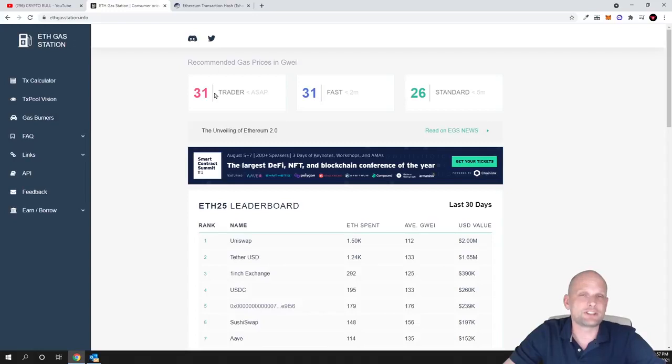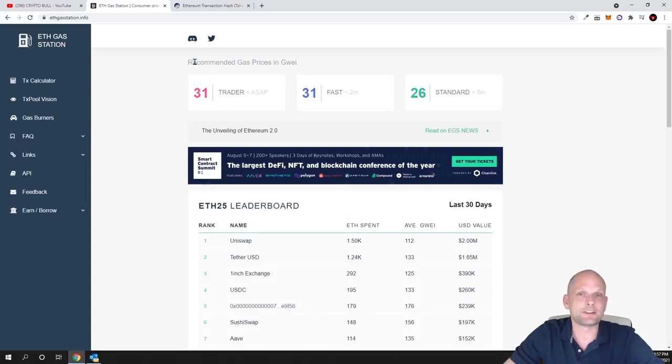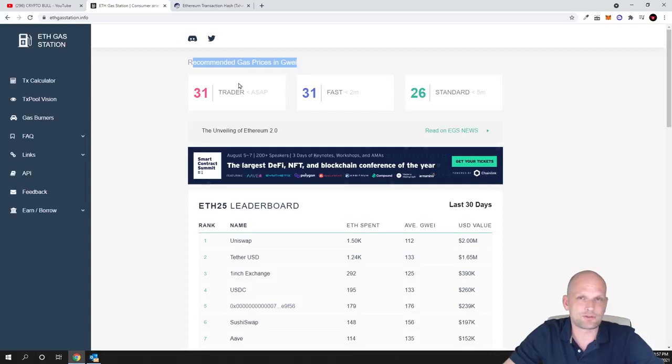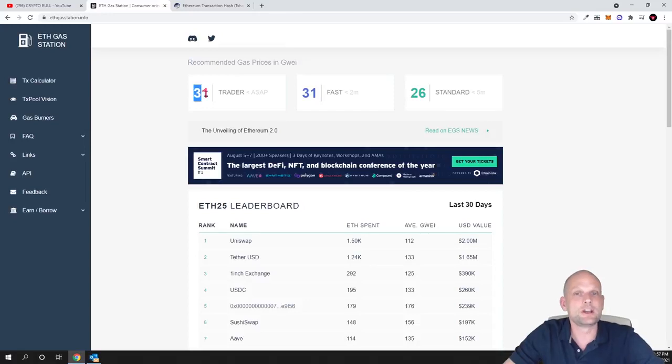Here at the very top when you will be on ethgasstation.info website, you will see how much Ethereum you need to pay for transaction depending on how fast you want that transaction to execute. As you can see here guys, recommended gas prices for Gwei. If you want your transaction to execute very fast in current situation, that would be 31.